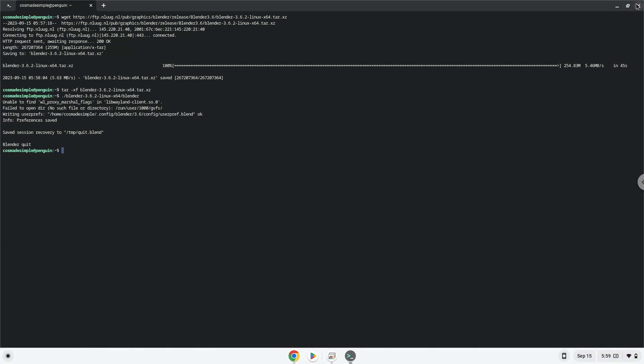Now we will install a menu editor which we will use to add Blender to our menu. Firstly, we will update the repositories of our Linux apps.